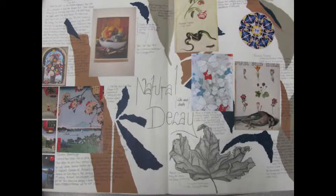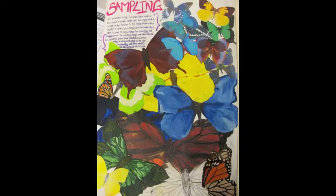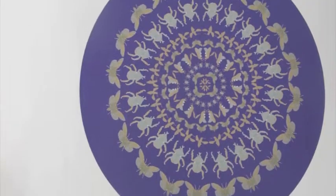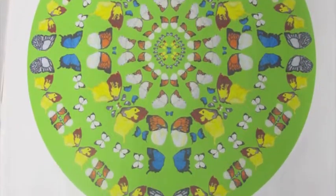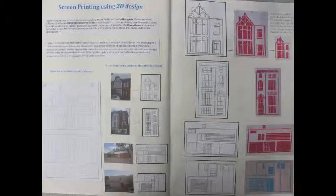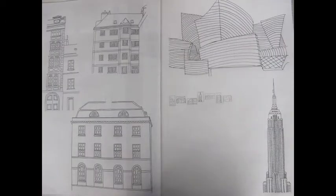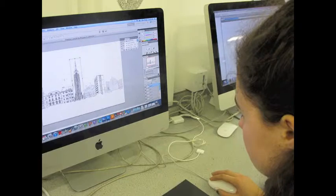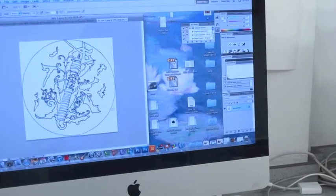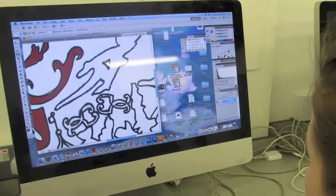In my AS art lessons I have been using Photoshop quite extensively. It has helped me transform my line drawings into strong images which I can easily adapt. Photoshop enabled me to change and refine the colours in my drawings, and it also allows me to add patterns to my images. All of this will help me to visualise and create my final piece.